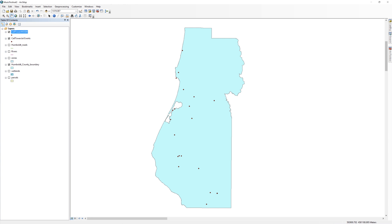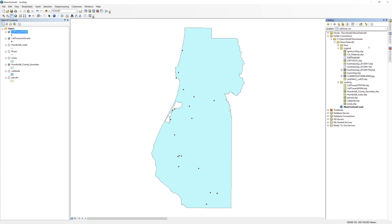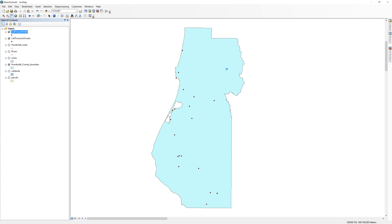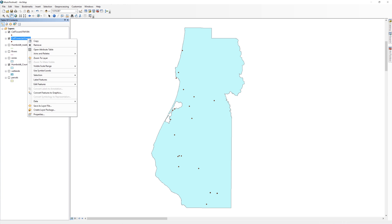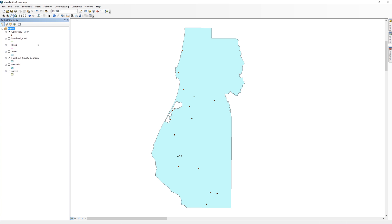From the working folder, add the new celltower shapefile to the map. Remove the temporary events layer and the celltower wgs layer. You now have completed the data preparation for this analysis and have all of the layers that you will need.